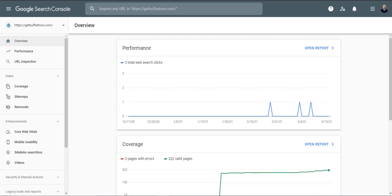So we're going to go ahead and start from Google Search Console. Go ahead and click on that link down below in the video to get to this page. You may have to sign up for it if you haven't already with your Google account.